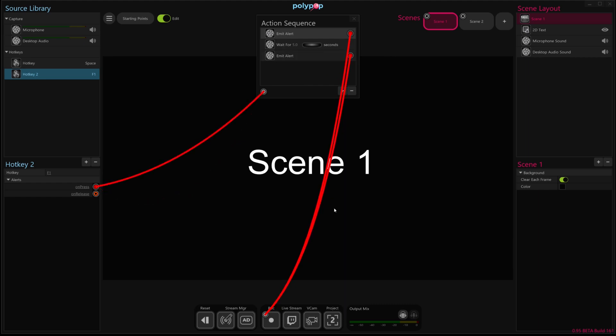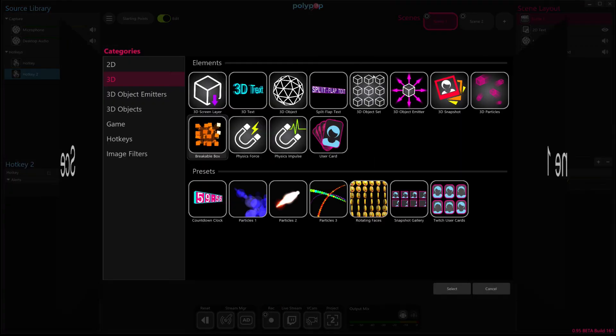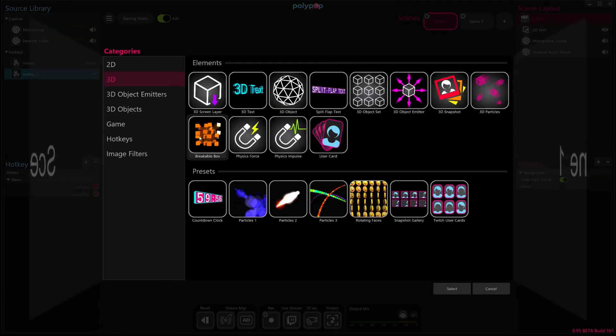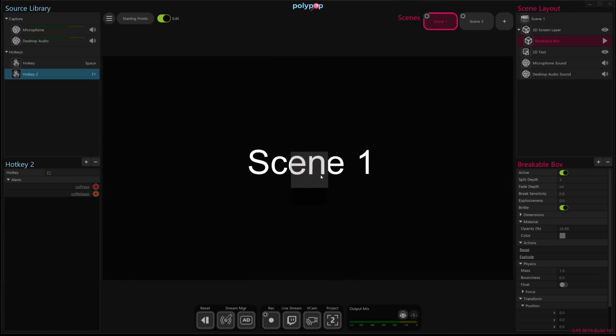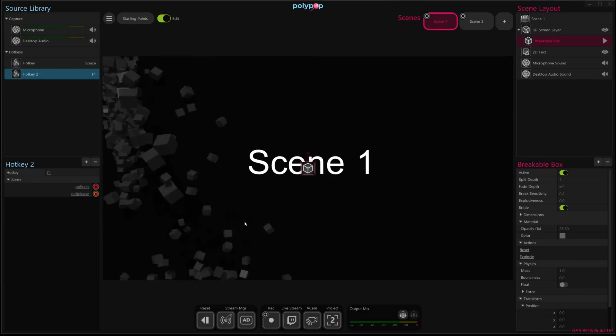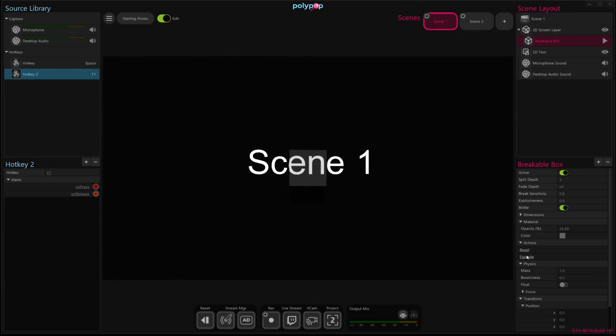So I'm going to show you one more example of using an action sequence. And for this example, we're going to influence something inside our scene. So the first thing I'm going to do is create this breakable box object in our scene. And this breakable box basically is this box that breaks into pieces when we throw it around or in response to this explode action.